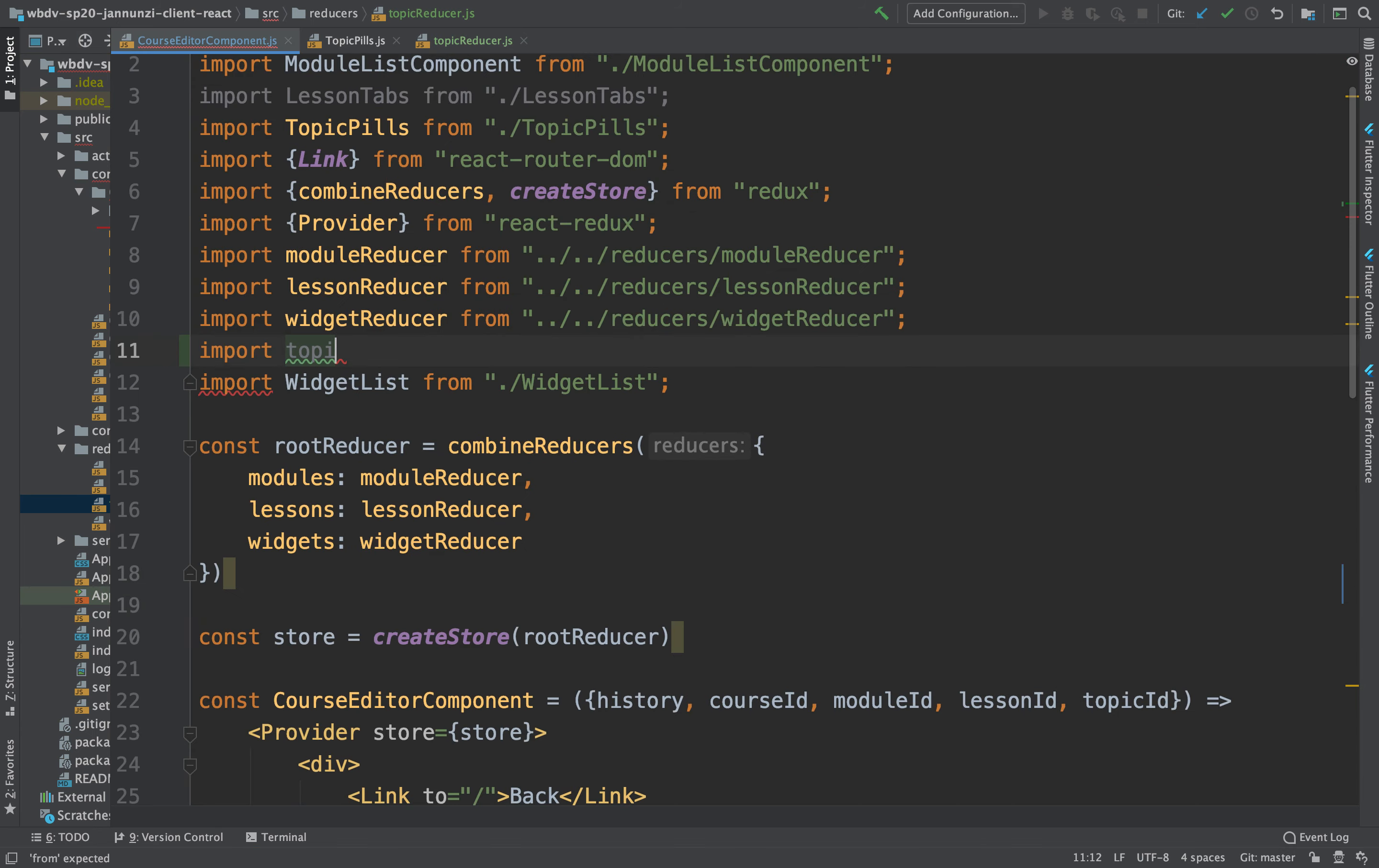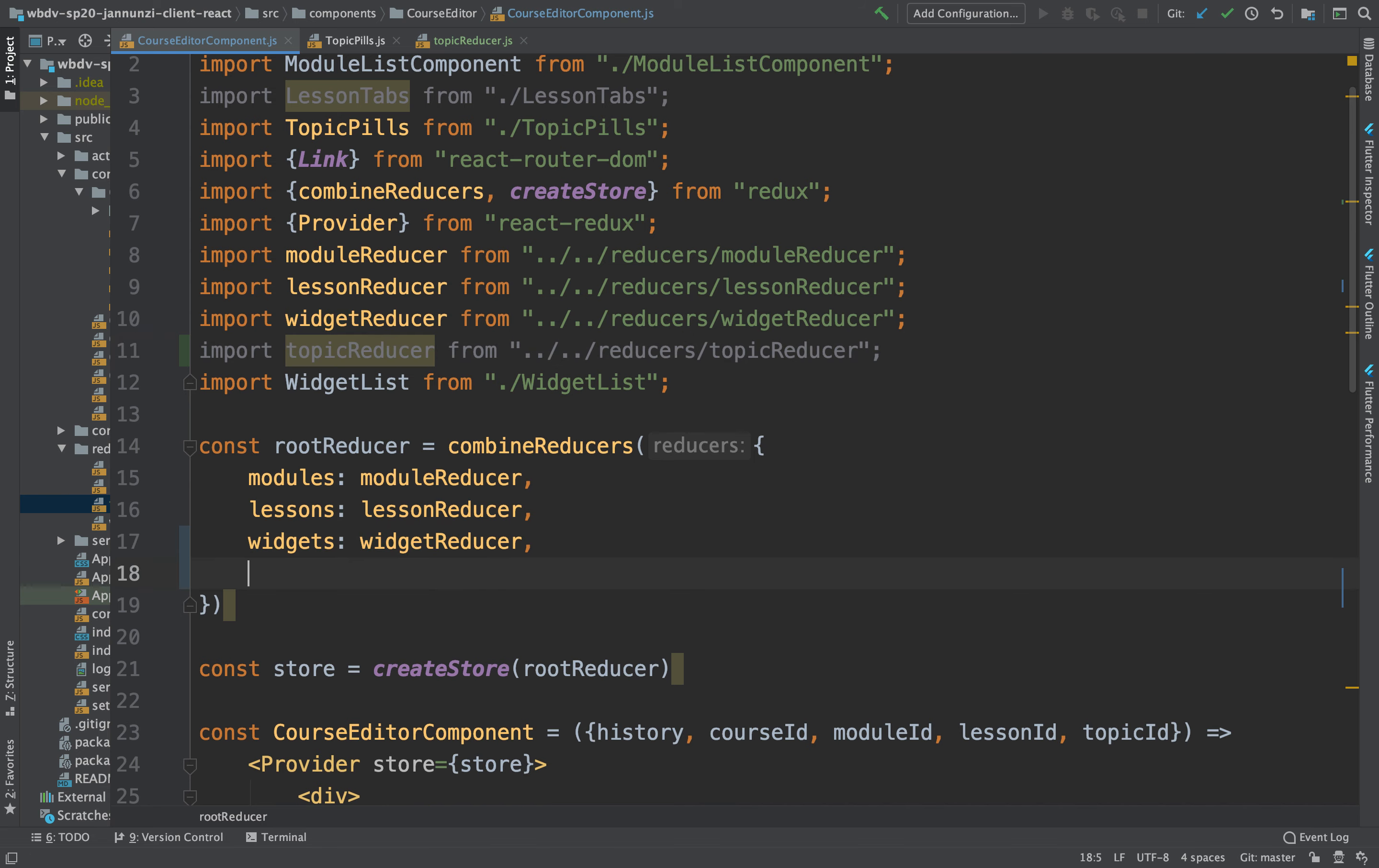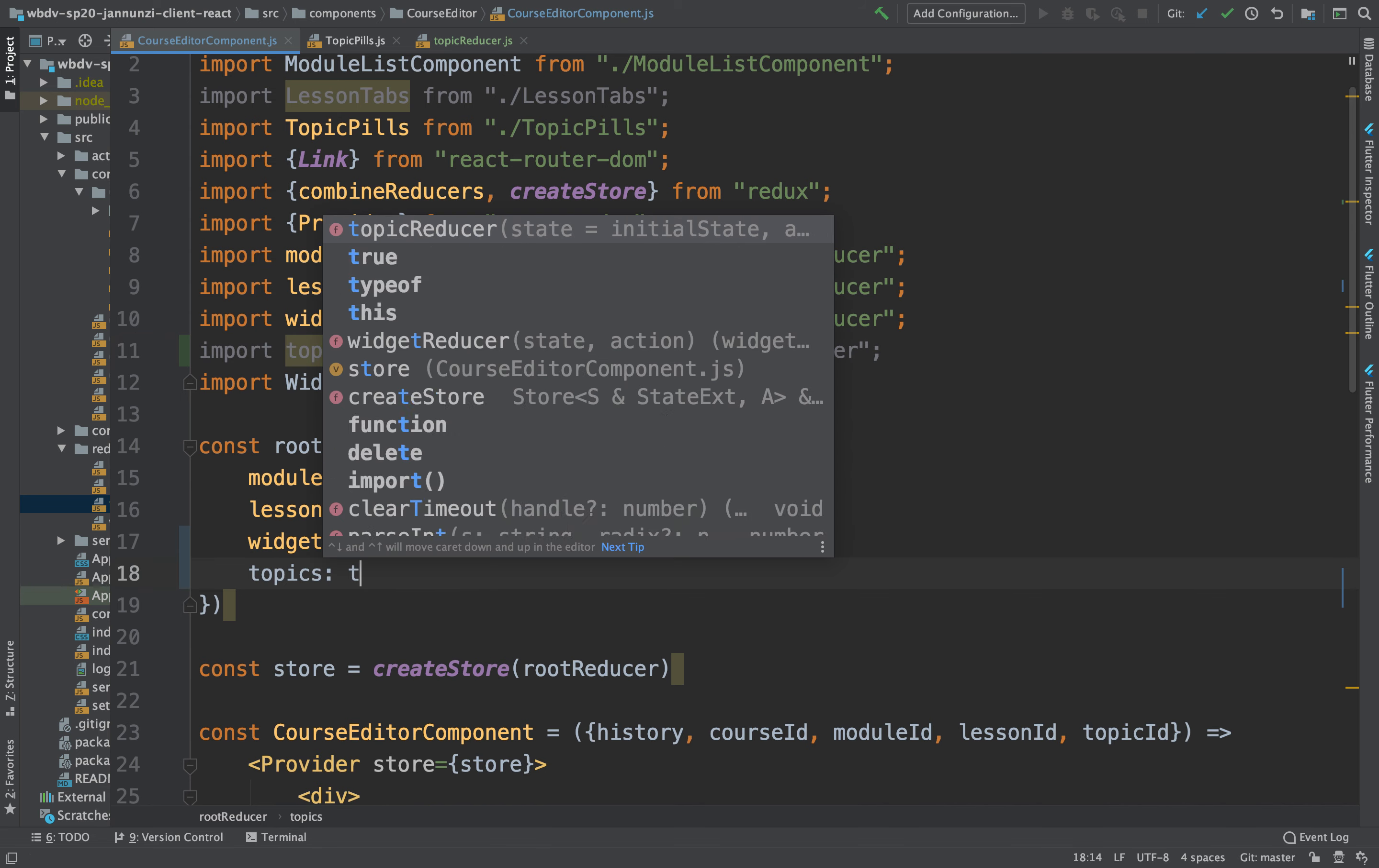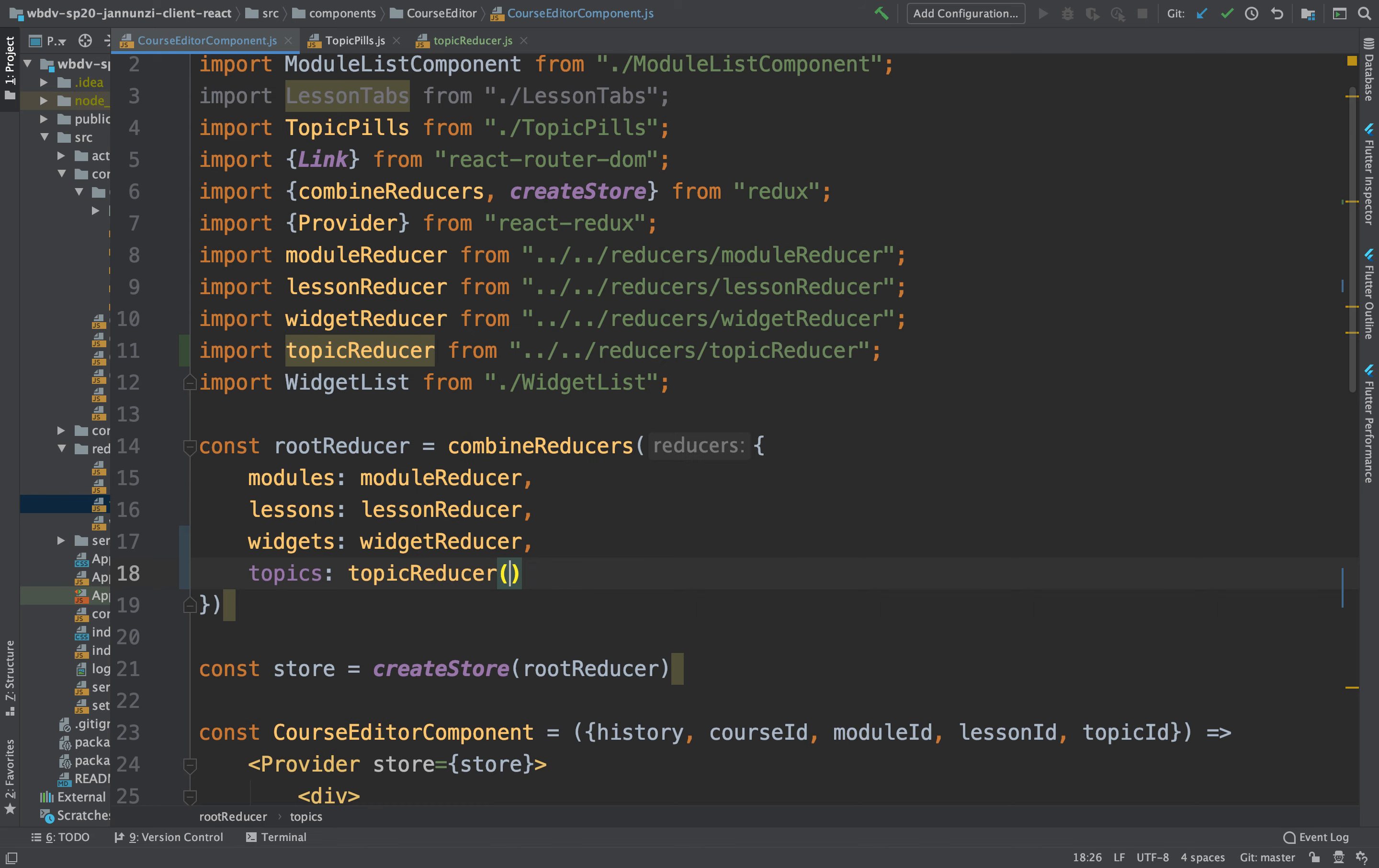So now we should be able to import it, add it to our list of topics. So this would be topics of reducers, topics. Here's a topic reducer. There it is. Excellent. Now we have topics being added to the store.